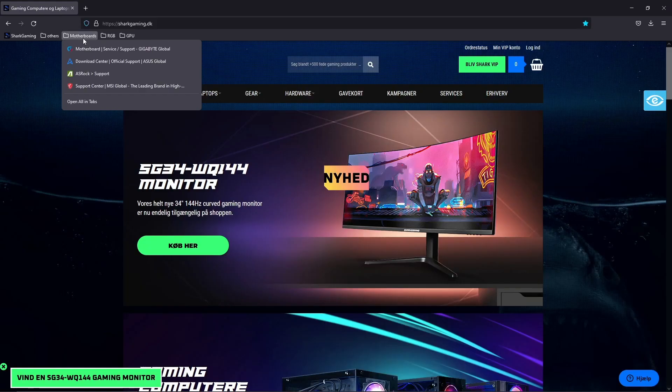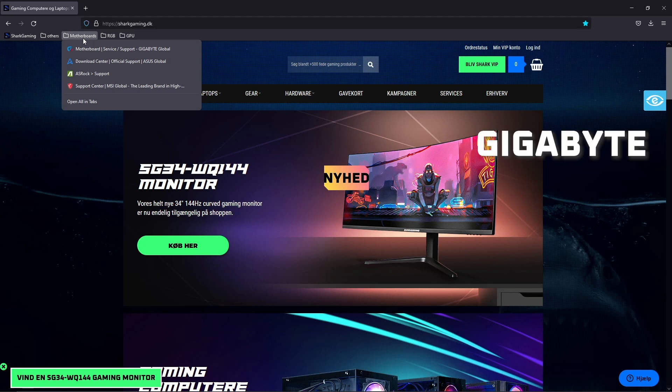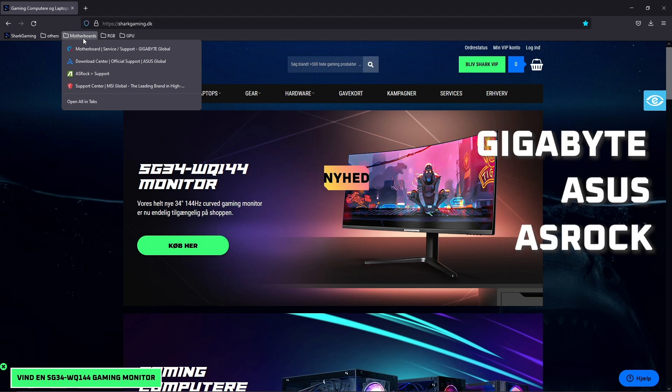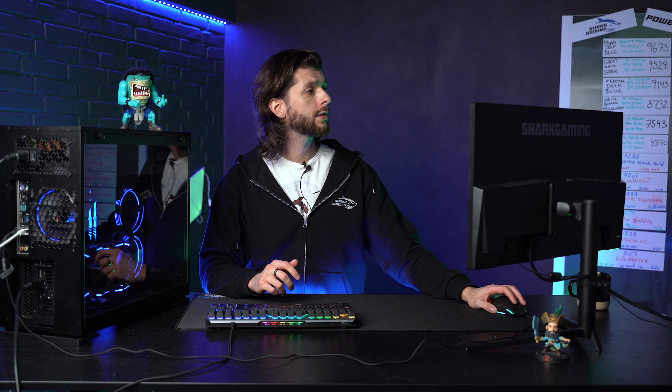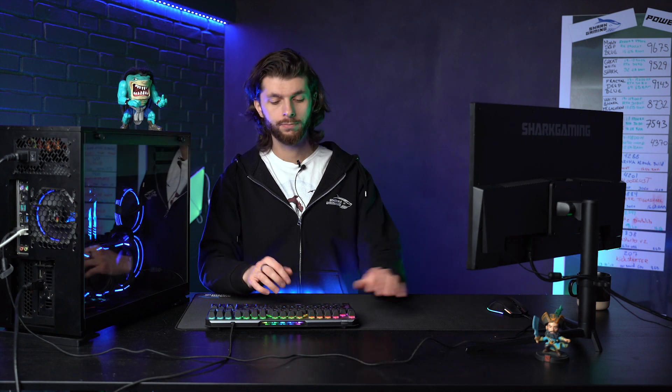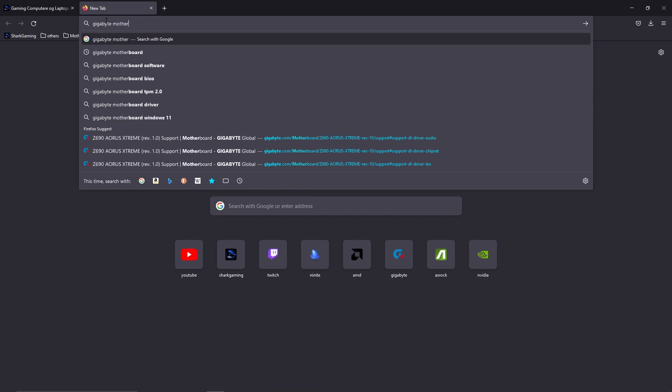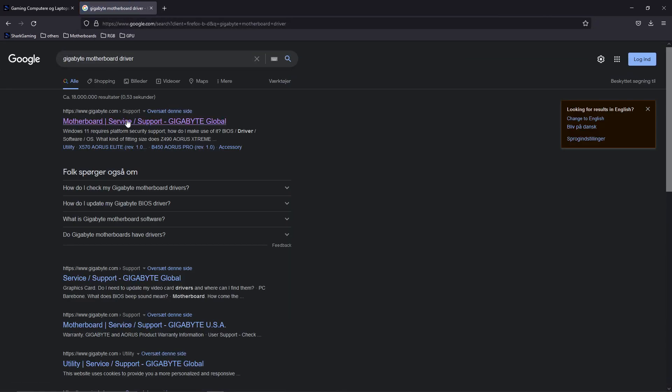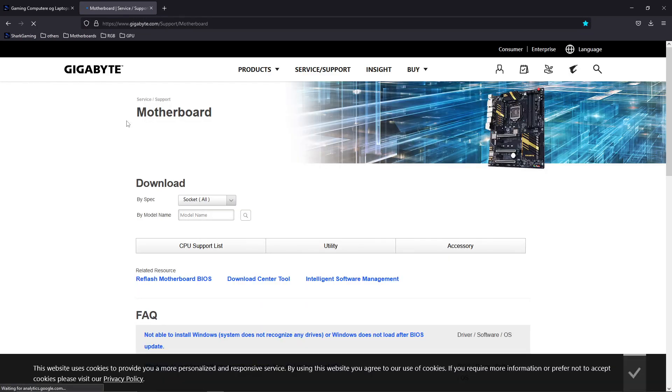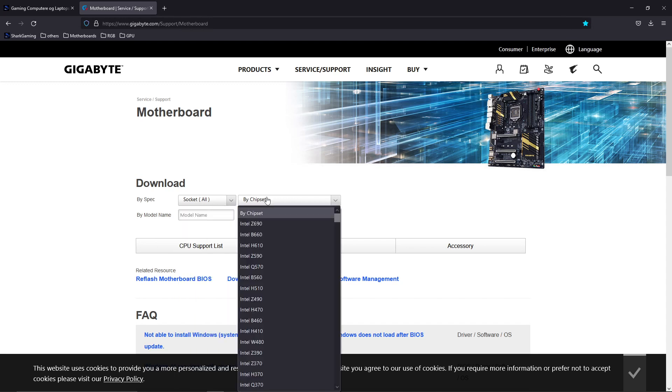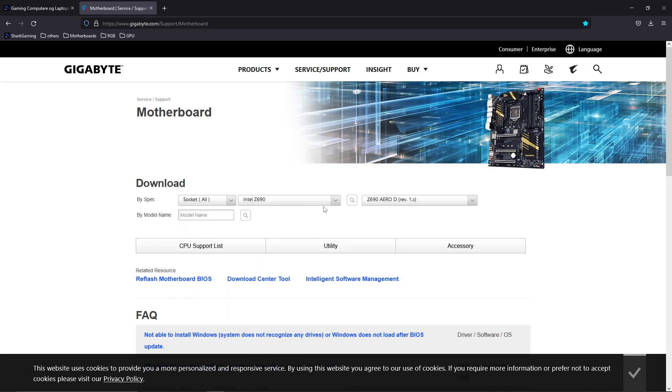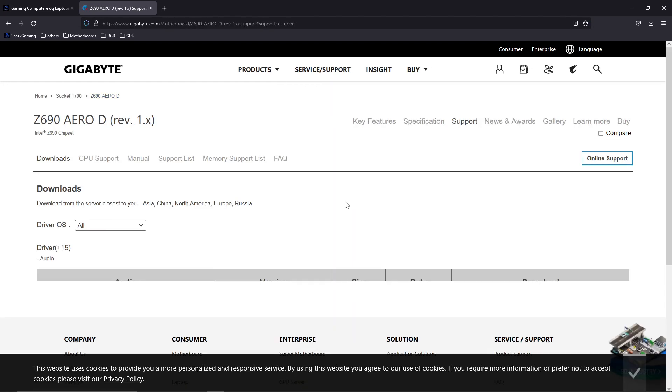So first of all, we need to figure out what your motherboard is. If you've purchased a machine from Shard Gaming, this should all be located in the purchase order. There are four different motherboard producers: Gigabyte, Asus, ASRock, and MSI. Type in Gigabyte motherboard driver - you can even spell it wrong. It's always the first link.